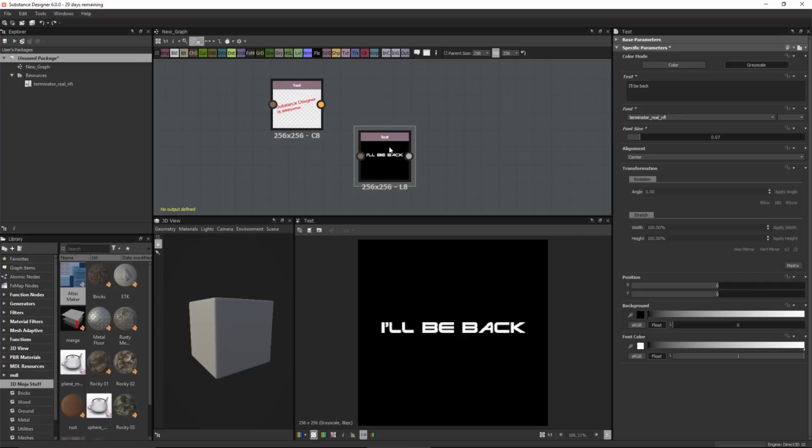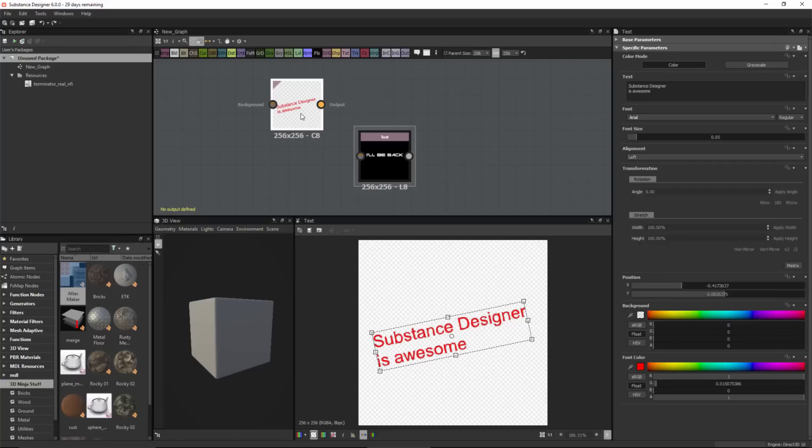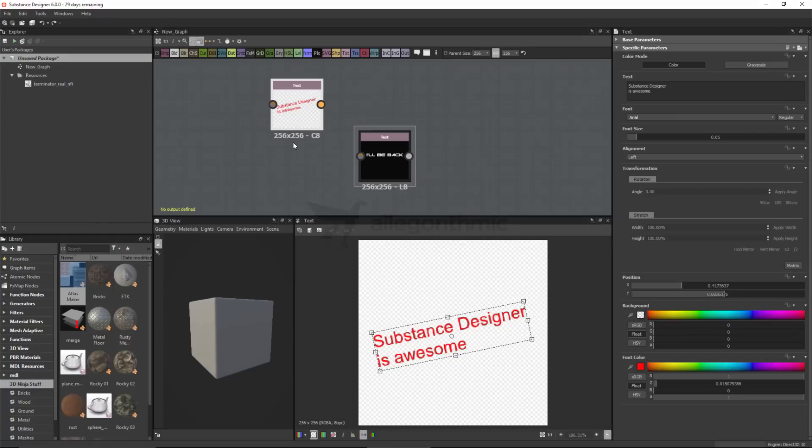When you're using a text node and you publish your substance, the font will be embedded as a resource within that substance. This is the same for a resource we've imported, as I've shown with this Terminator font, or if we use a system font. Either way, the font will be embedded within the substance package when we create the SBSAR file. That's all there is to using text in Substance Designer.